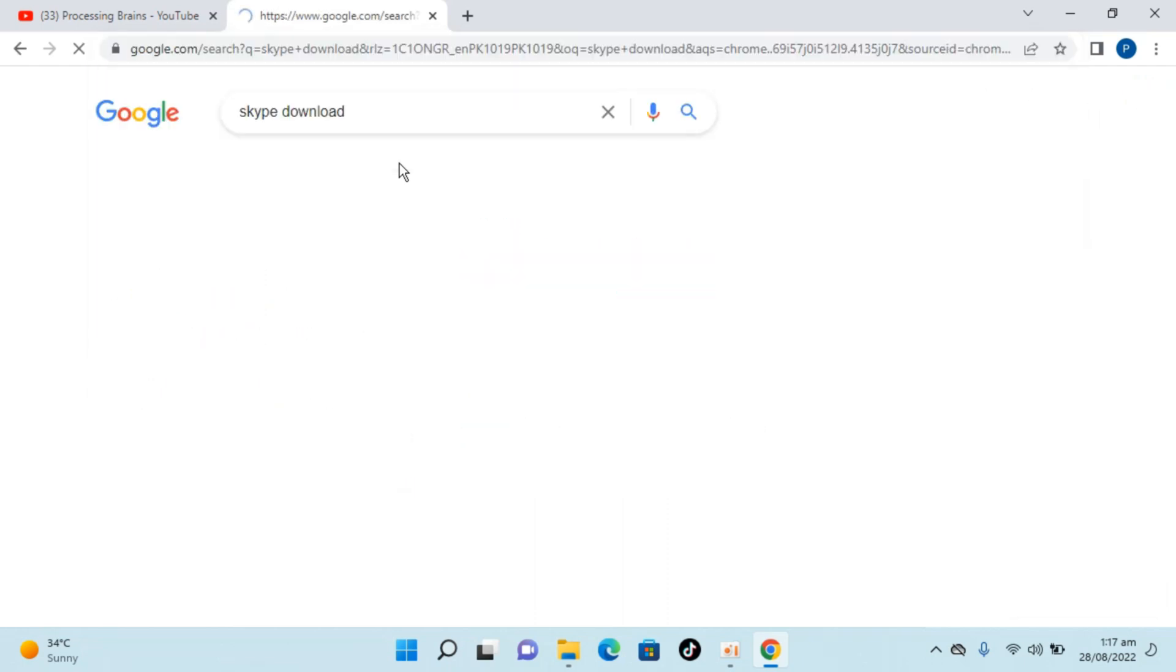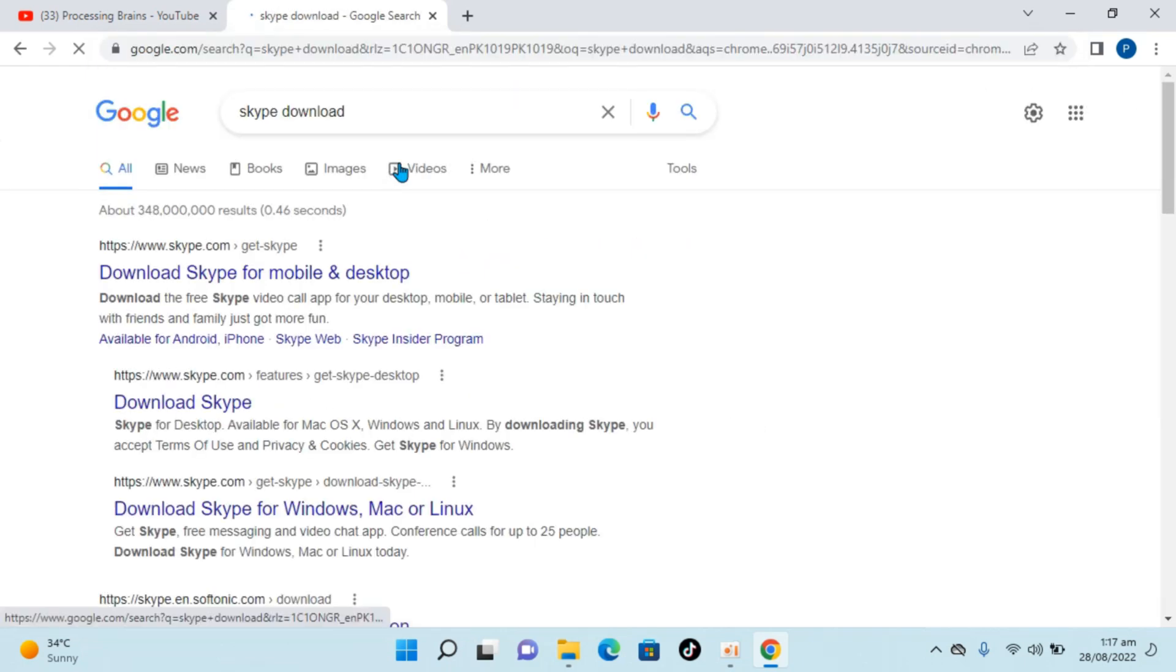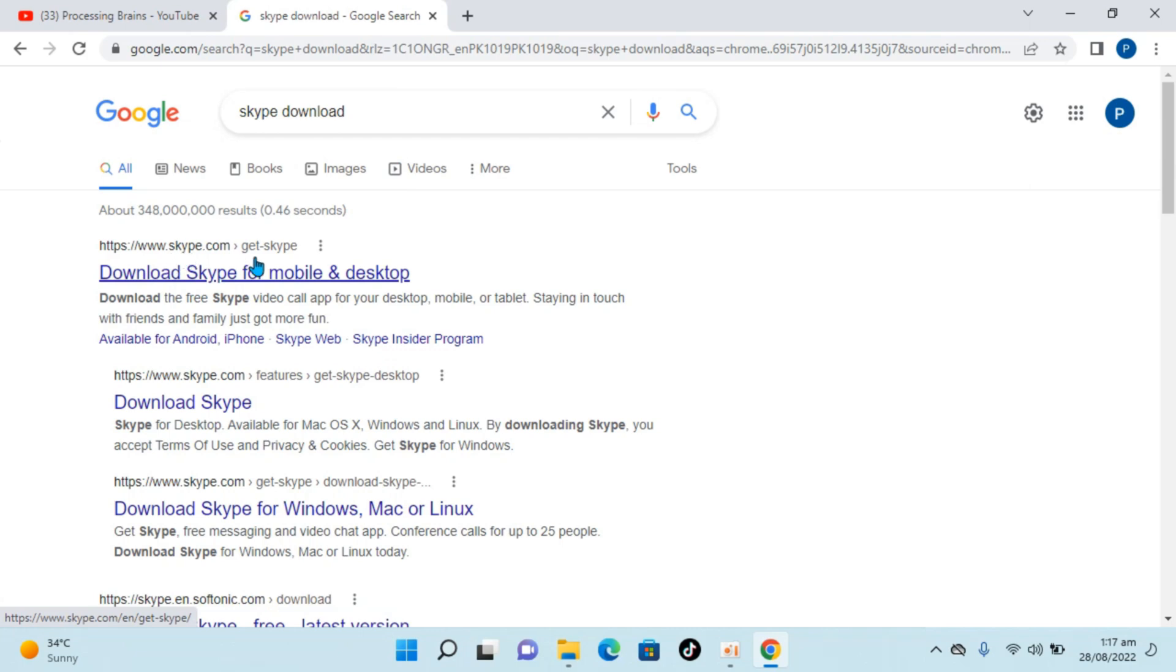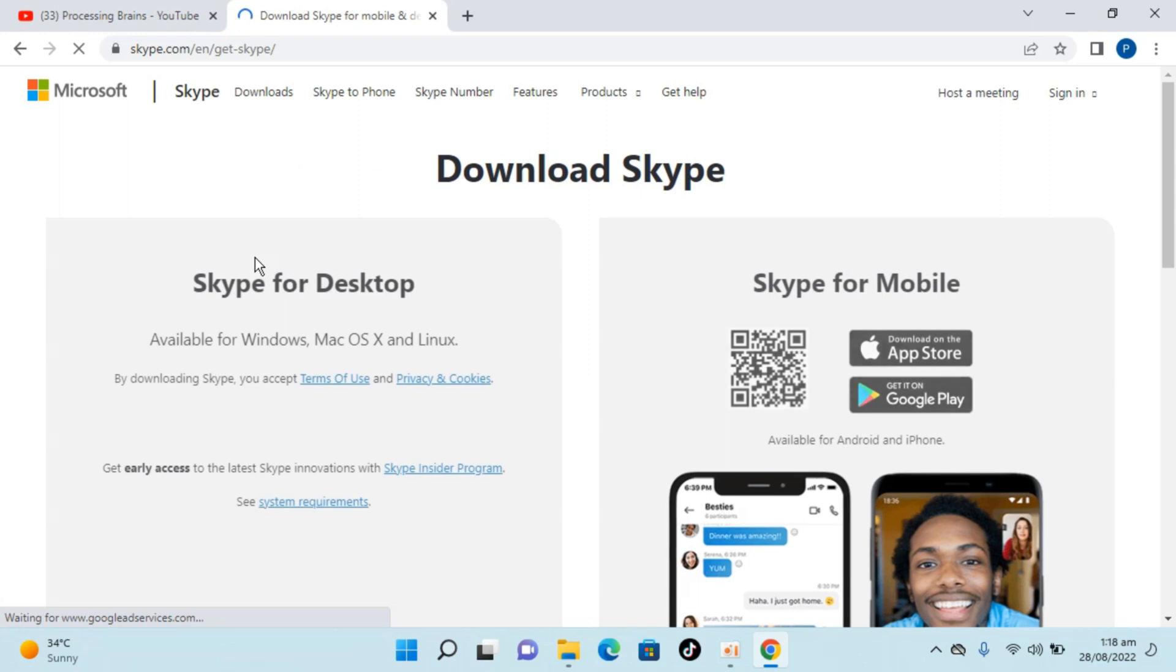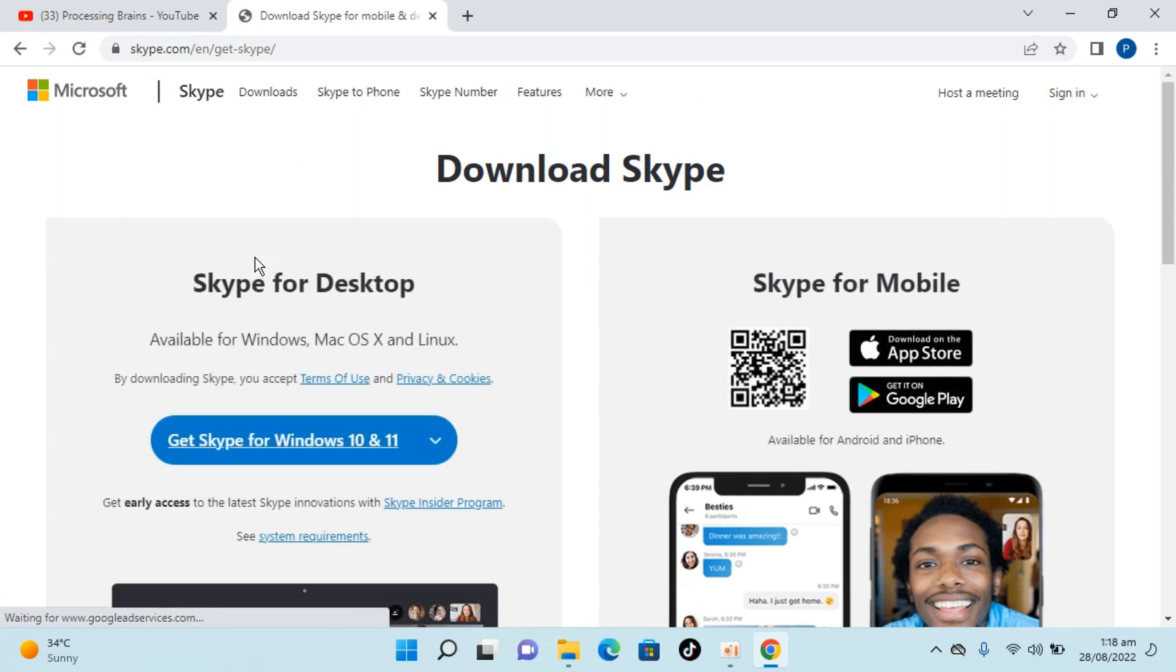Hit enter. Here you can see Skype.com, so let's open this up. This will lead you to this page.